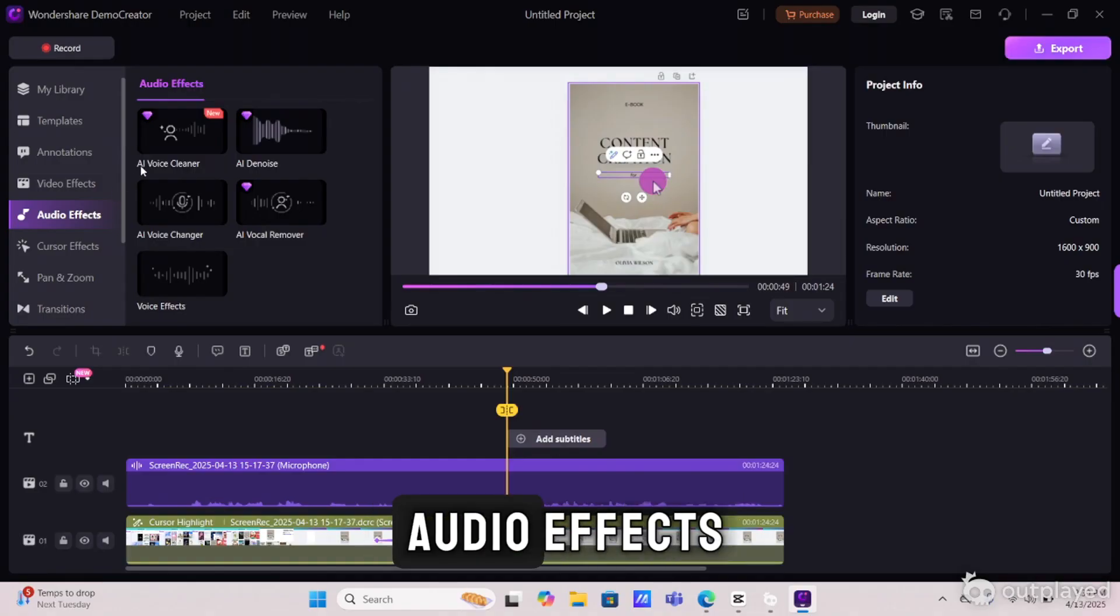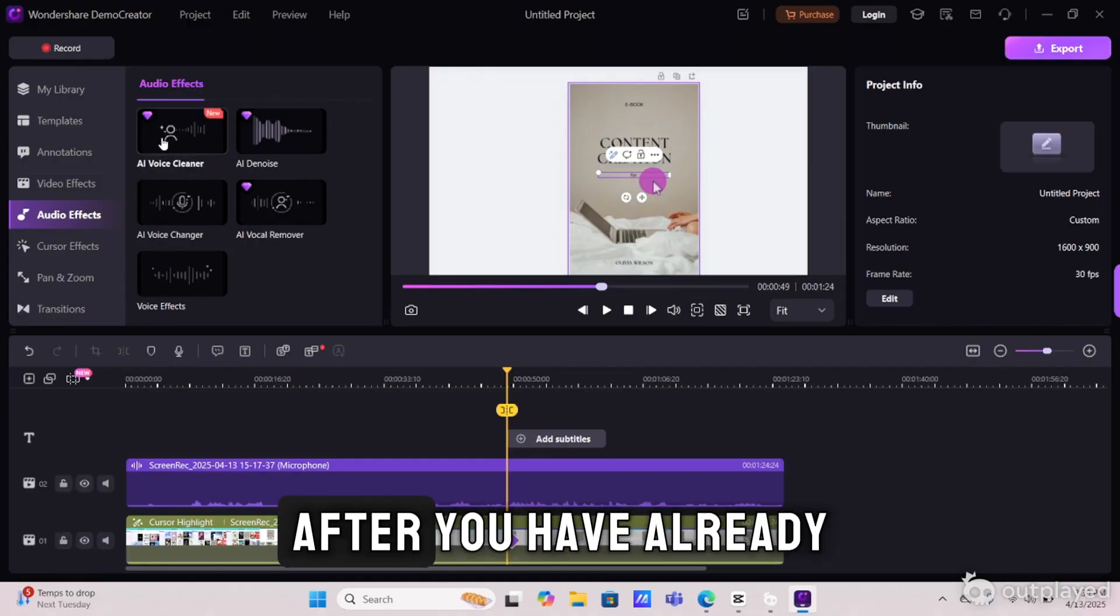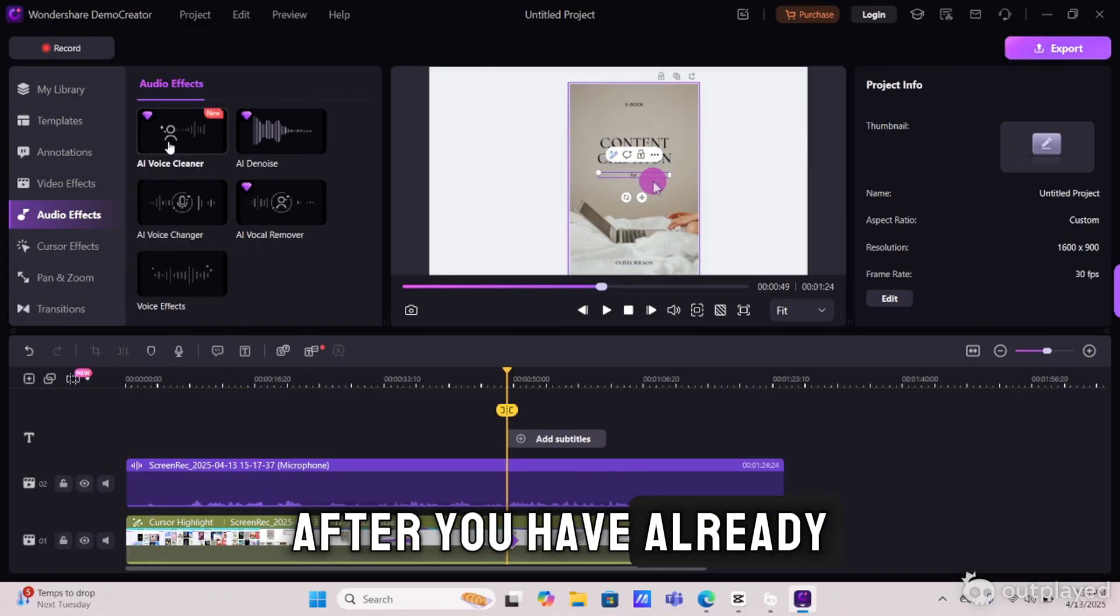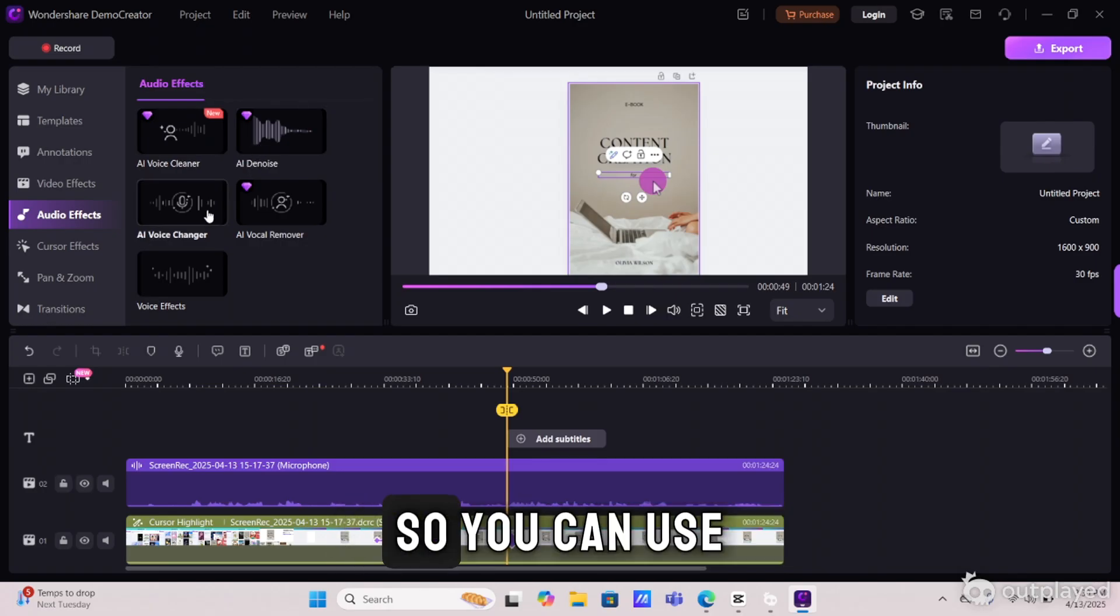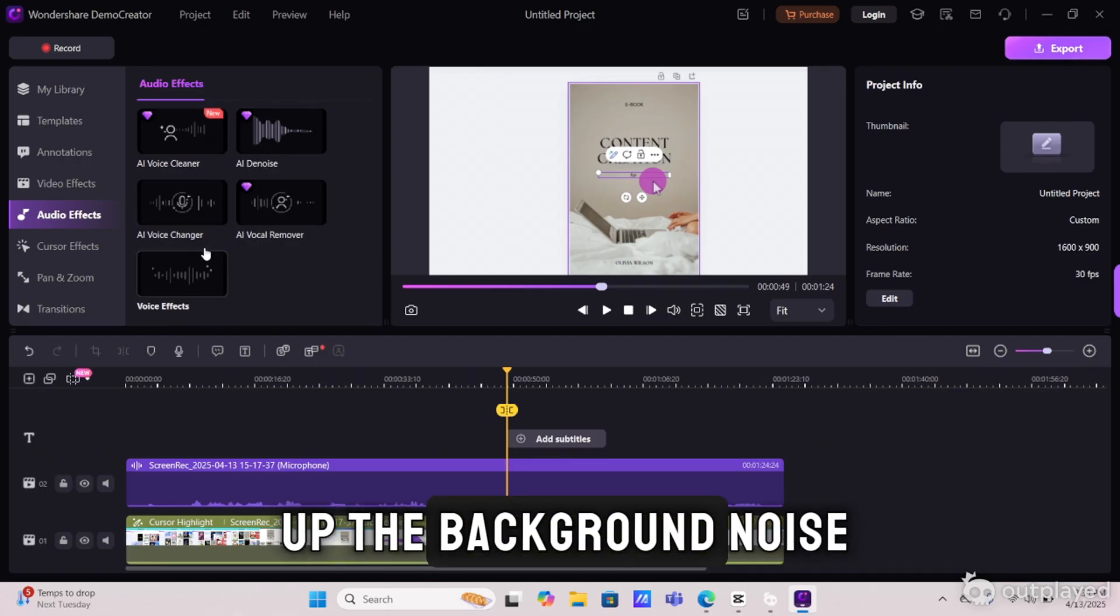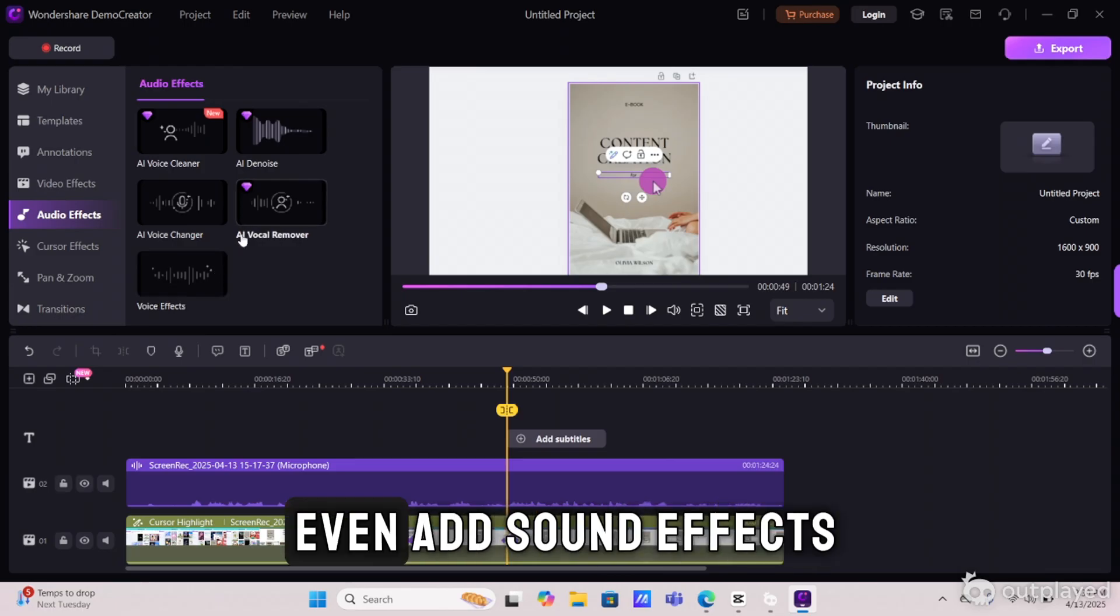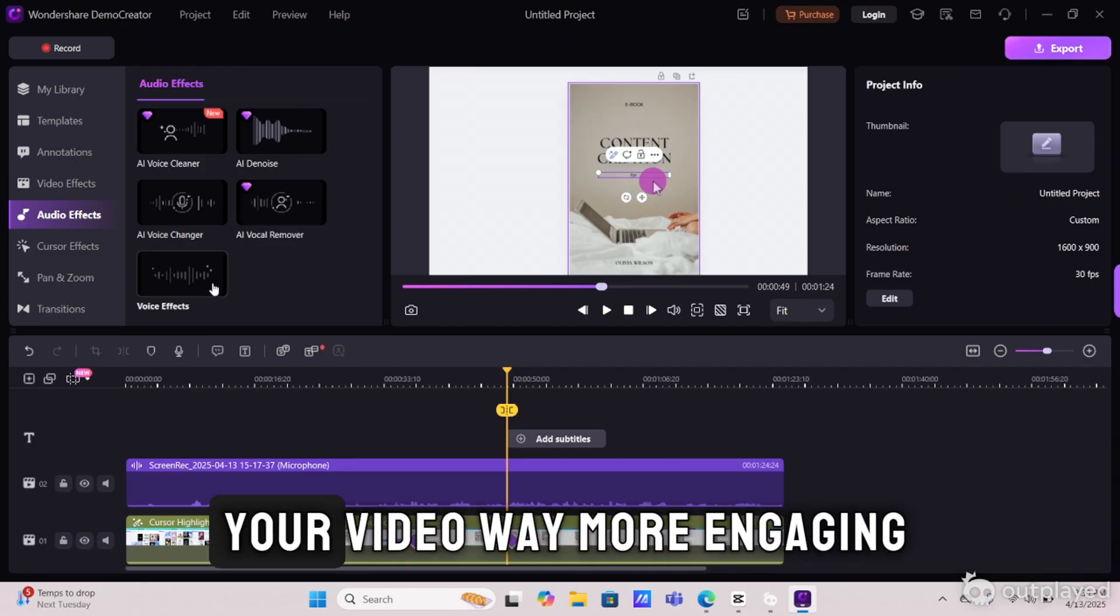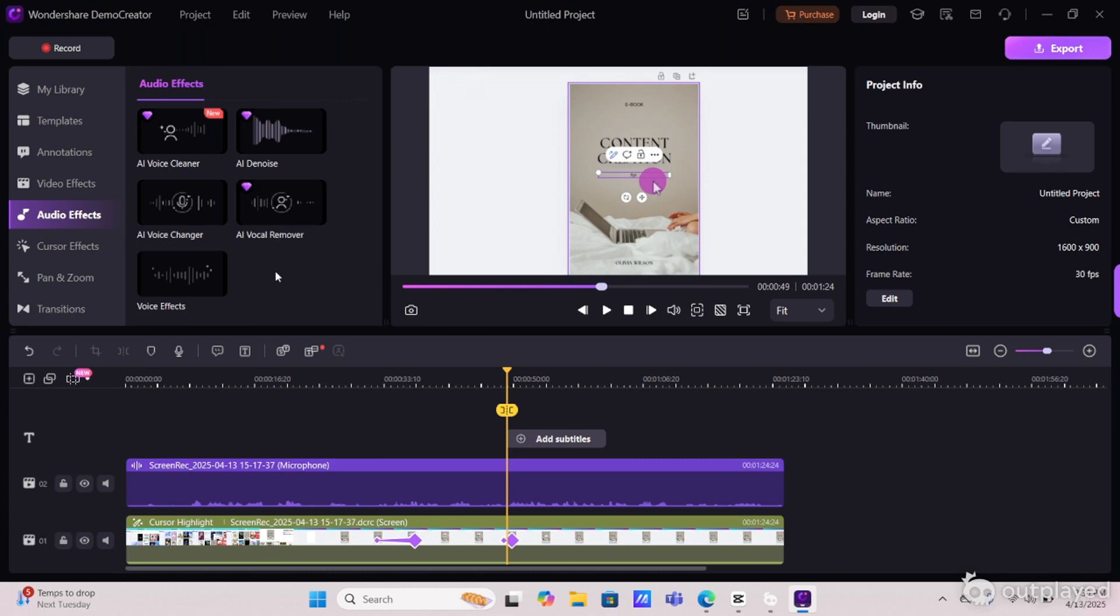Next up, we have audio effects. And this is for post, after you have already filmed and did your screen recording. So you can use this filter to clean up the background noise, adjust your voice, and even add sound effects. It's going to make your video way more engaging, and you don't have to use a separate video editor.